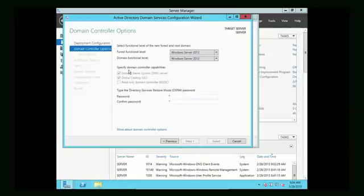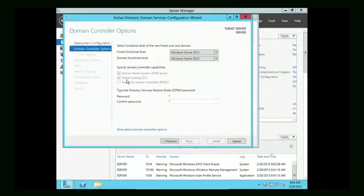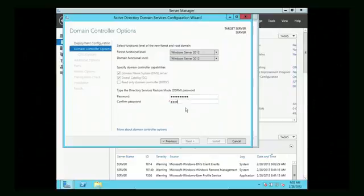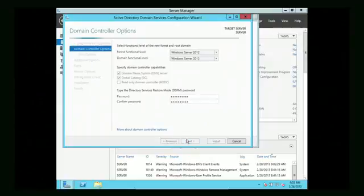Down here it asks about the capabilities of this server. Since we installed DNS already, DNS is checked off. This is the first server on this domain, so the Global Catalog will be installed by default, and we can't make it a read-only domain controller — that would be pointless. All the checkboxes are already set correctly. It will then ask you for a DSRM password — create a complex password with an uppercase letter, lowercase letter, number, and special character. Make sure you write that down, then click Next.